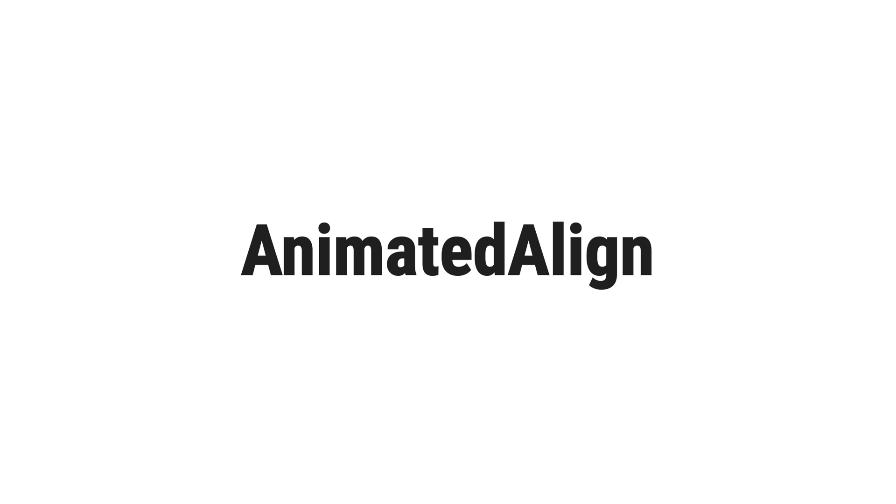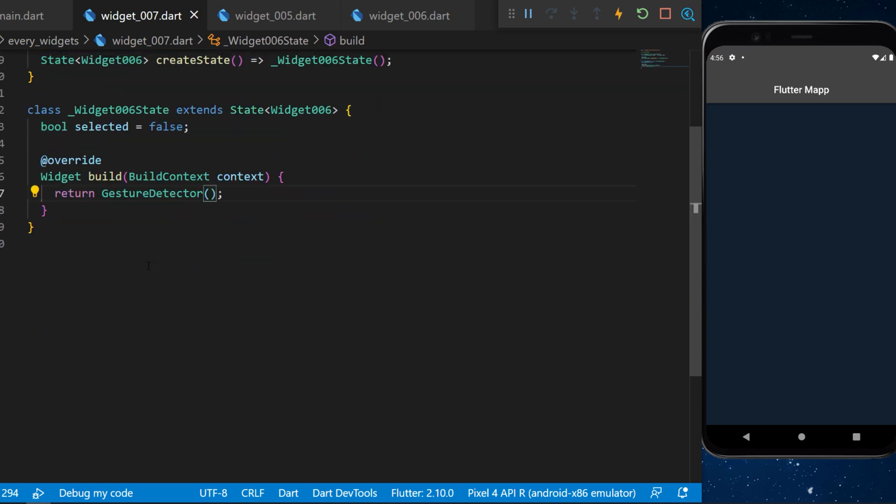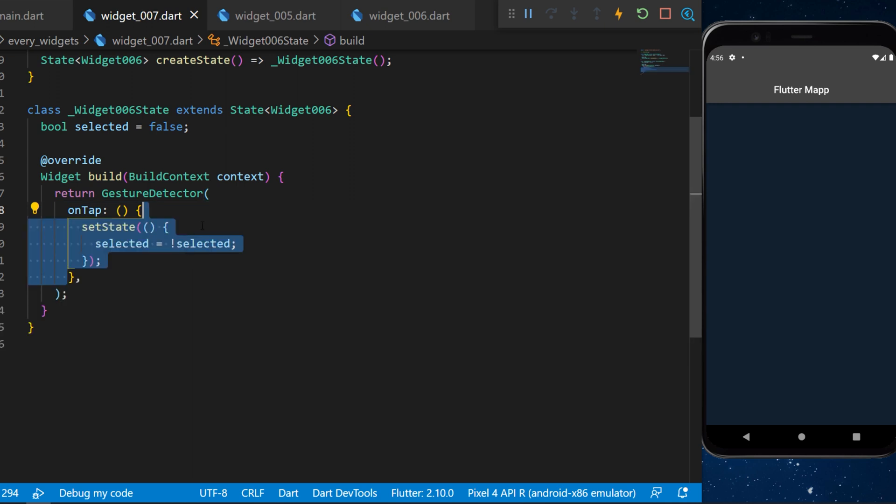The animated align widget. First we will need to create a boolean selected set as false inside the app. We will have a gesture detector and this one will have an on-tap function that sets state the selected to the invert of the selected.